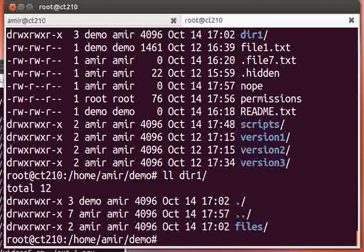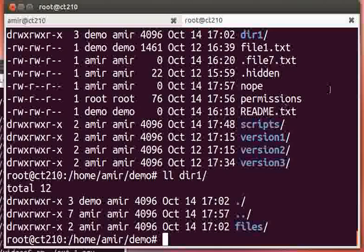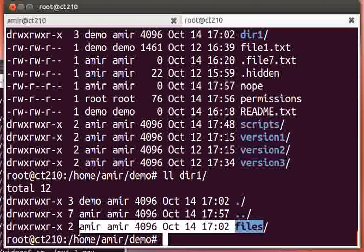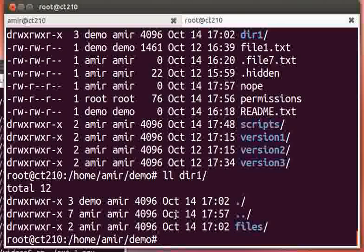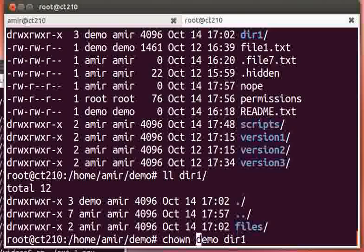The contents of dir1, however, are not changed. Inside of here, we still have files that are owned by amir. If we wanted to do that recursively, we can do that with capital R.